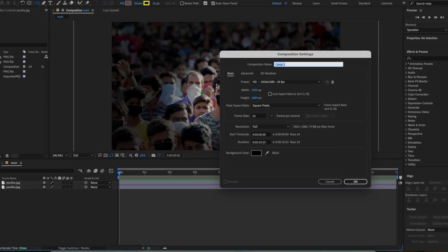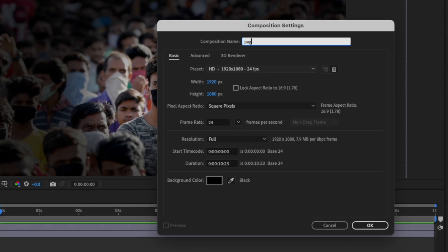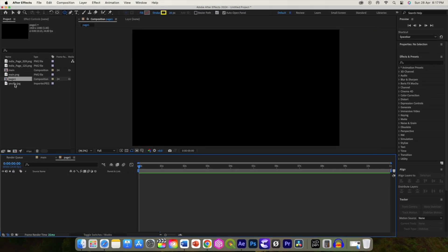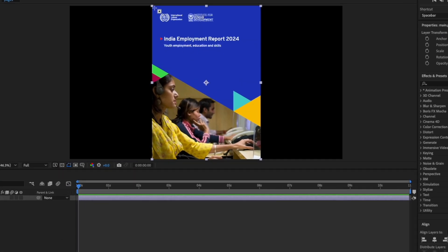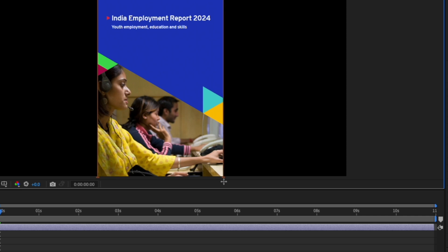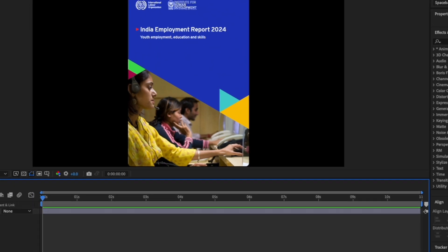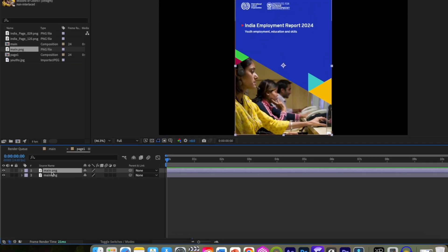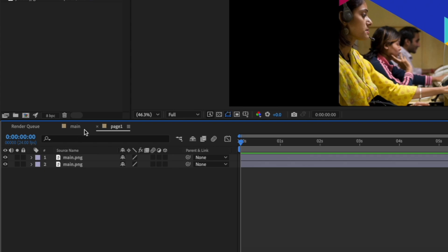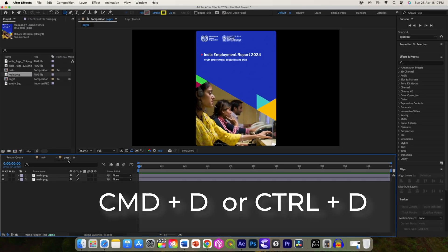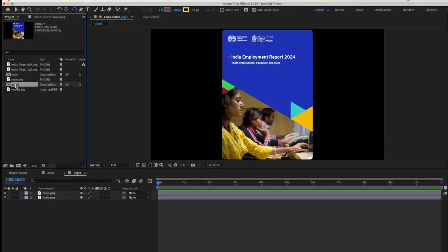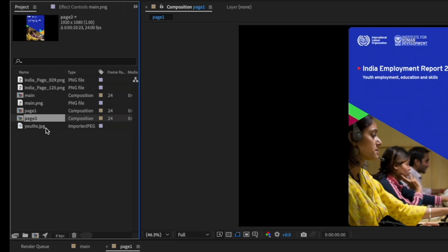Let's create another composition — let's call it 'page 1'. Add this main image to it. Use the rounded rectangle mask to get rounded edges. Duplicate this image using Command+D or Control+D. Now duplicate this page in the source, creating 'page 2'.